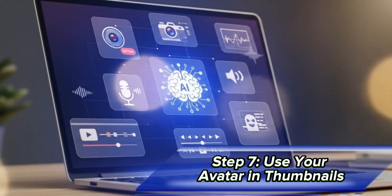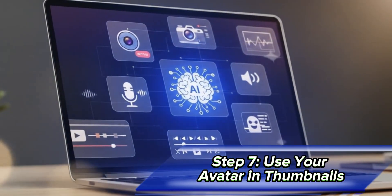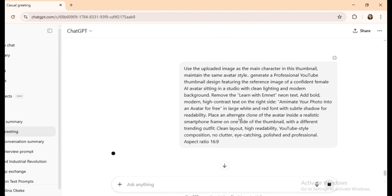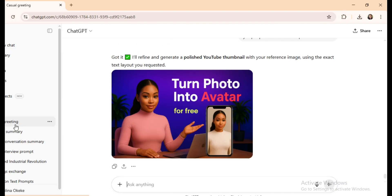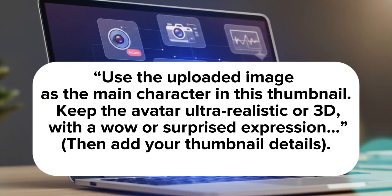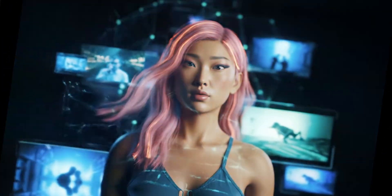Step 7: Use your avatar in thumbnails. You can even use your avatar for thumbnails — simply upload it into ChatGPT and say, 'Use the uploaded image as the main character in this thumbnail. Keep the avatar ultra-realistic or 3D with the wow or surprised expression.' Then add your thumbnail details. Now you can use your avatar for videos, shorts, podcasts, and thumbnails.